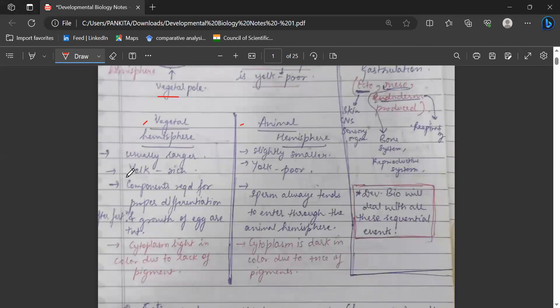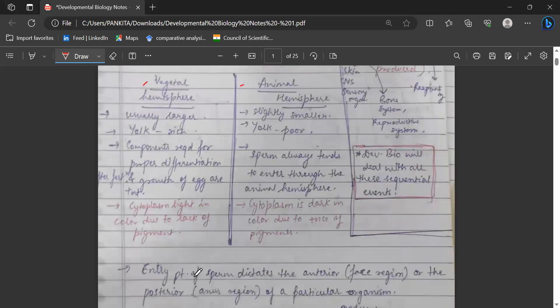The vegetal hemisphere is usually larger and yolk-rich. It contains the components that are required for proper differentiation and growth of the zygote after fertilization. These components required for growth and differentiation are present in the vegetal hemisphere, and the cytoplasm of the vegetal hemisphere is light in color due to lack of pigments.